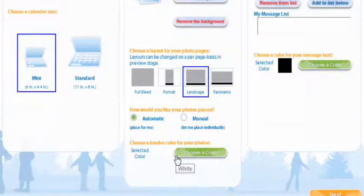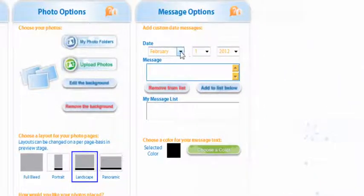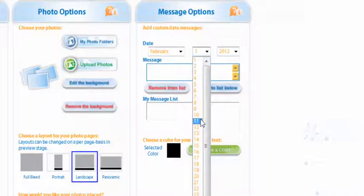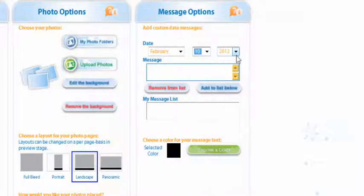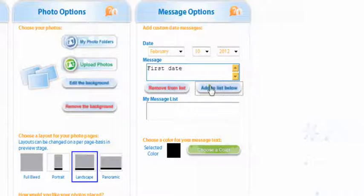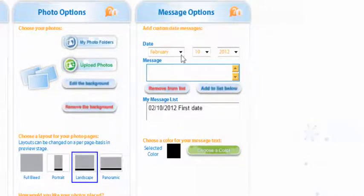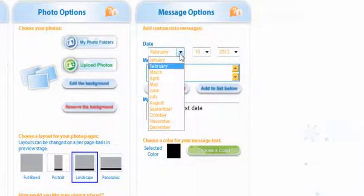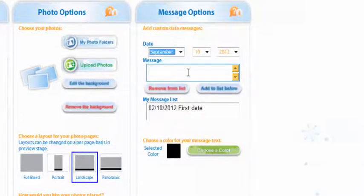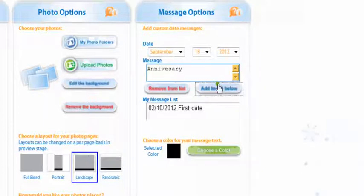Now we're going to go into the message options. I'm going to select February 10th 2012. I'm going to put first date and add to list below. Down below now you can see that it says that was our first date and then I'm going to go into September. Now you could put in Valentine's Day but I want to tell you that life photo automatically puts it in so you don't have to. And I'm going to put anniversary and add to the list below.